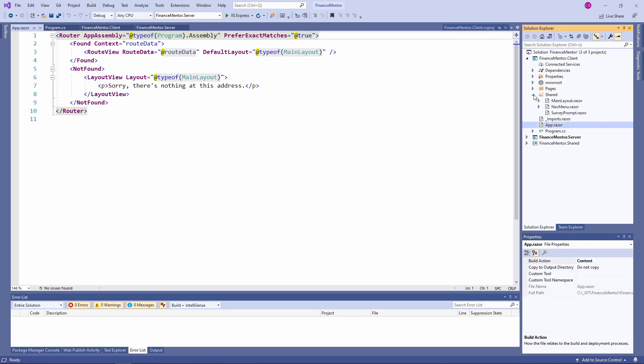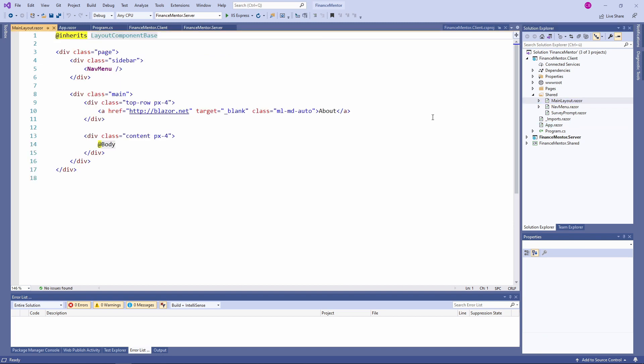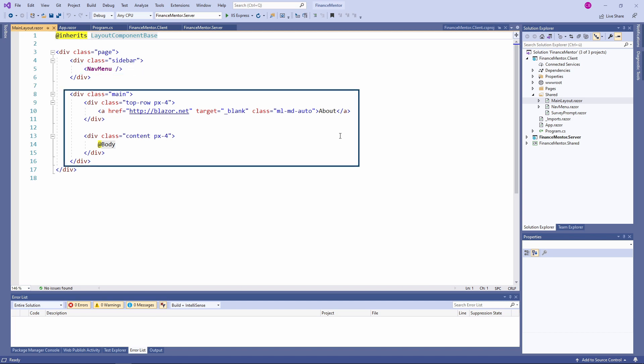Let's take a look at the mainLayout.razor file. The mainLayout component defines the two-column layout we saw when we started the application. We have the navMenu component containing the menu and the div with the main CSS class applied that contains the page's content.